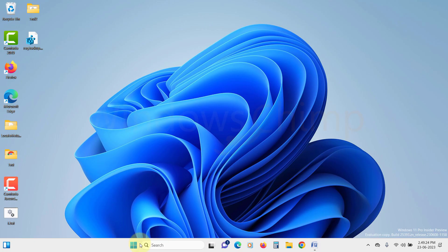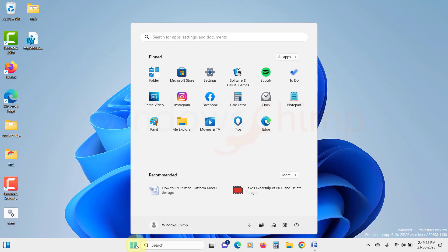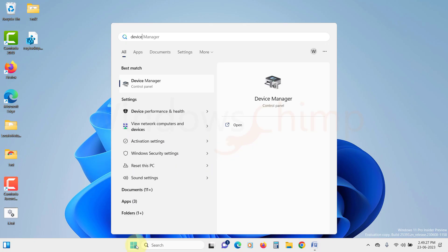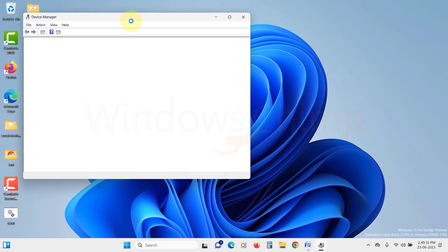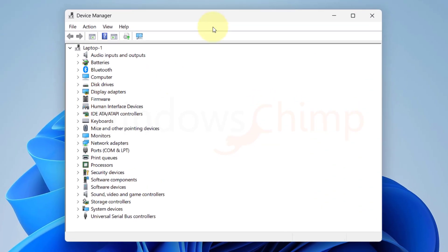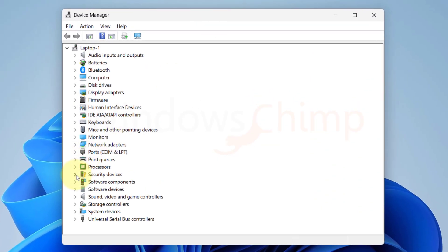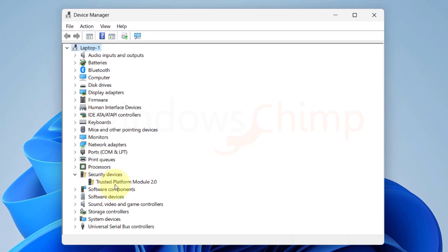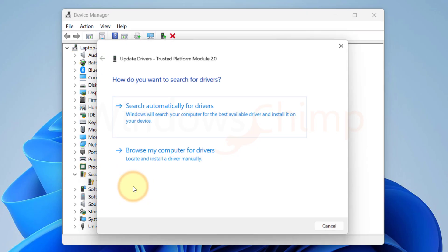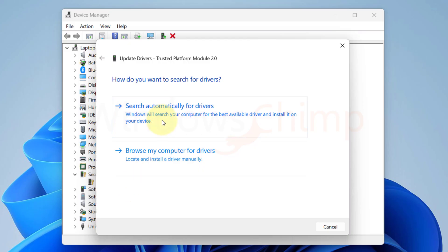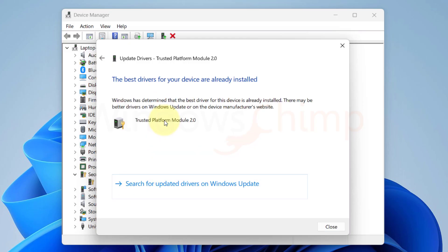Click on the Start menu and search for Device Manager. Open it. Now expand Security Devices. Right click on Trusted Platform Module 2.0 and then select Update Driver. Then select Search Automatically for Drivers. After installing the driver,